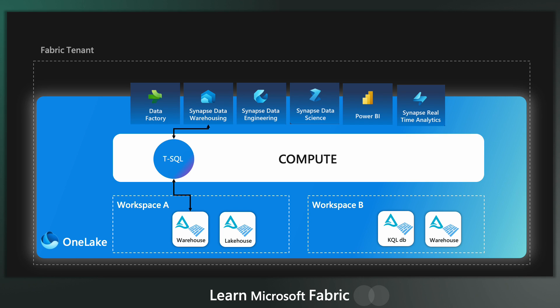We have the T-SQL engine that allows users to write T-SQL to read and transform tables. We've got the Spark engine and the Spark engine is used in the Synapse data engineering and the data science notebooks. And users can write PySpark, Spark R, Spark SQL and Scala.